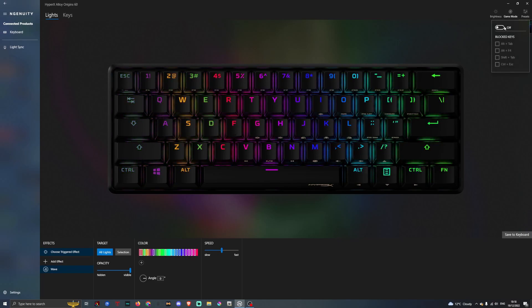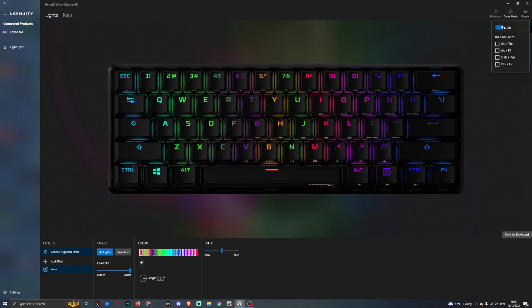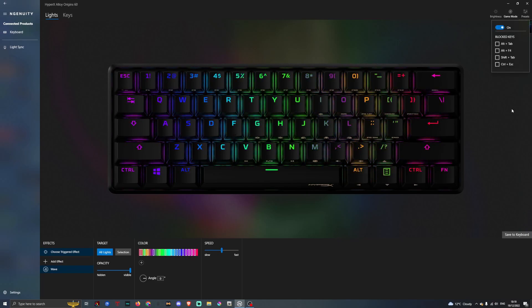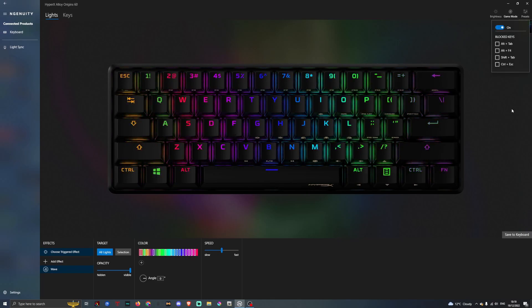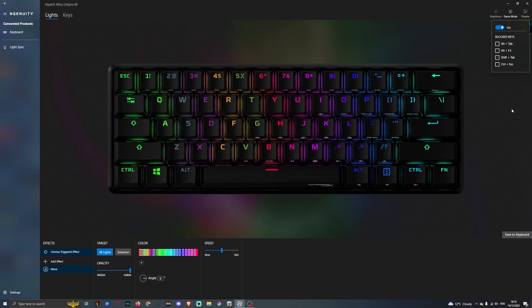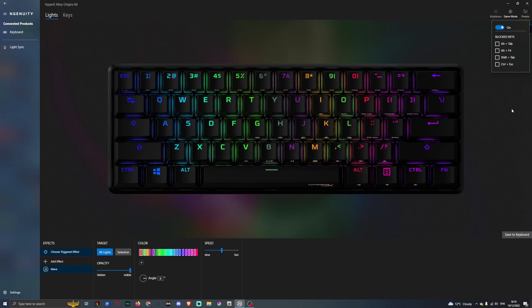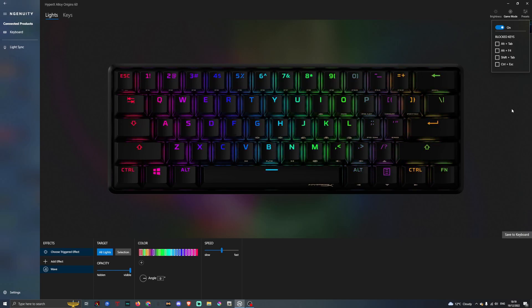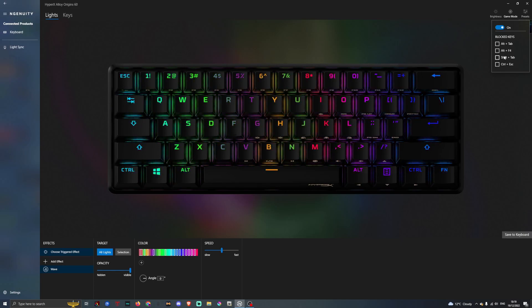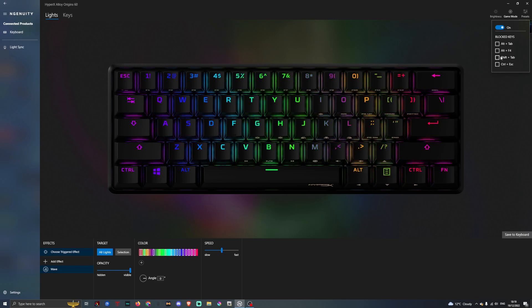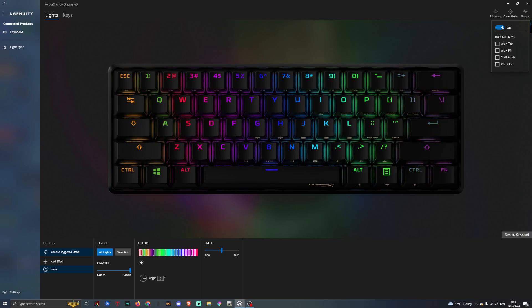If we go on game mode here, this is for when you're playing games. Some games use some keybinds automatically, and if you want to block them, you can.